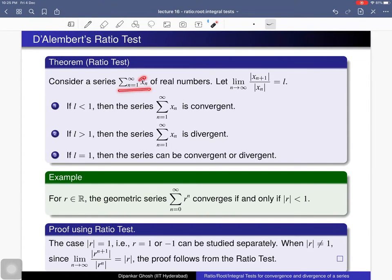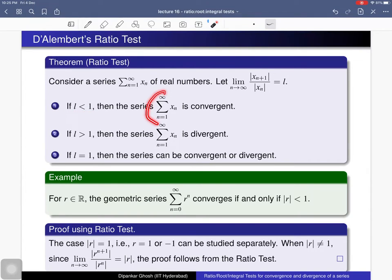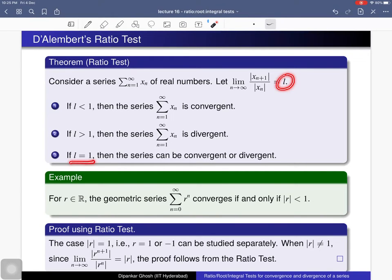Here is the ratio test. You consider a series of real numbers where each term can be positive or negative. You consider the ratio of the absolute value of the (n+1)th term divided by the absolute value of the nth term. If the limit as n tends to infinity of this ratio is l, then if l is less than 1 the series is convergent, and if l is greater than 1 the series is divergent.